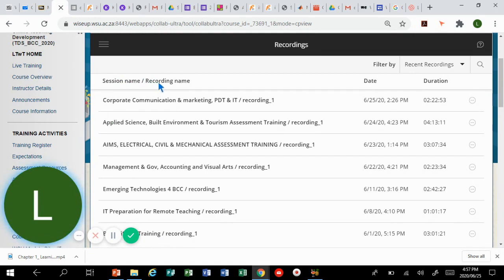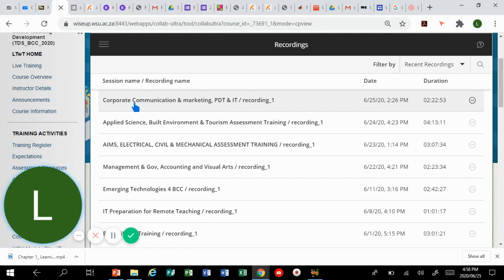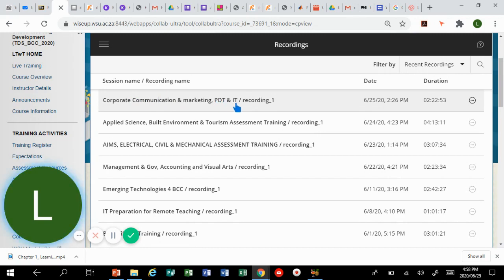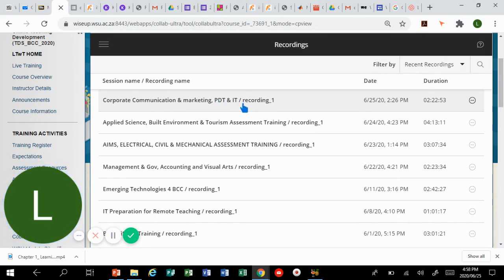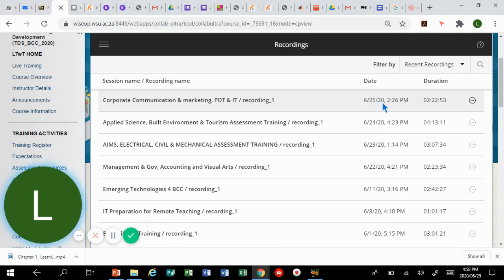After clicking on recordings you will see this table with a session name or recording name, the date, and the duration. Today's recording for example is here: the Corporate Communication and Marketing PDT and IT recording. It was recorded today on the 25th of June at 2:26 p.m.